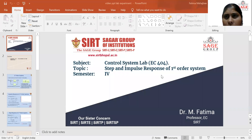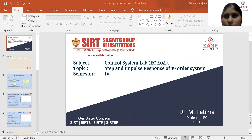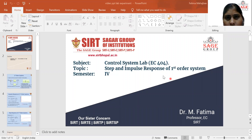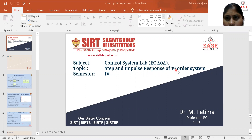Good morning. I am Dr. Mehjabeen Fatima from Sagan Institute of Research and Technology. Today I am taking a control system lab experiment: step and impulse response of a first order system.